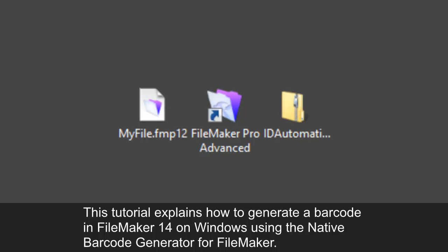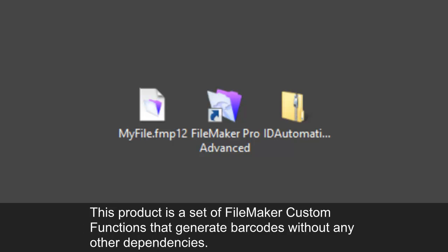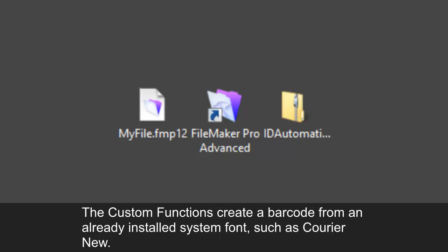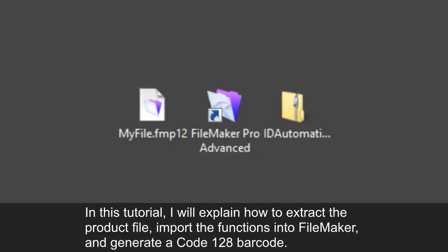This tutorial explains how to generate a barcode in FileMaker 14 on Windows using the native barcode generator for FileMaker. This product is a set of FileMaker custom functions that generate barcodes without any other dependencies. The custom functions create a barcode from an already installed system font such as Courier New.